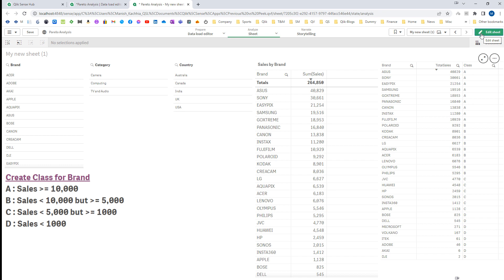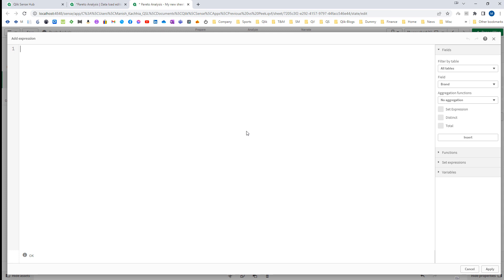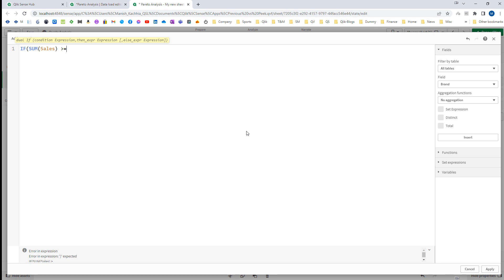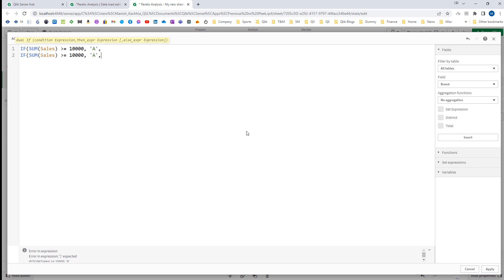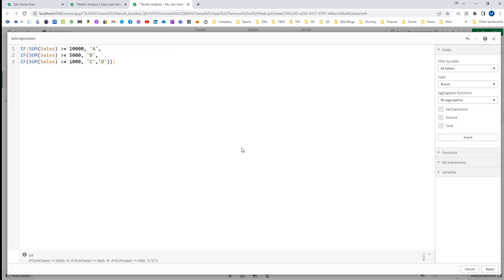Only by defining it at the front end will it be dynamic based on category and country selections. To do that we need to create our calculated dimension inside the filter. I will add one more dimension based on a calculated dimension, so I will write: if sum of sales is greater than or equal to 10,000 then class A, if greater than 5,000 then class B, if greater than 1,000 then class C, otherwise class D, and close the bracket three times.